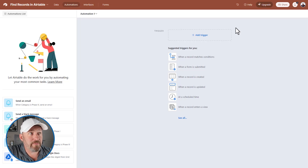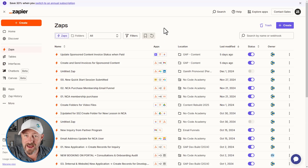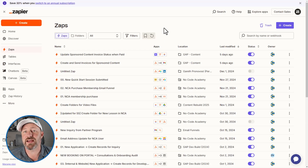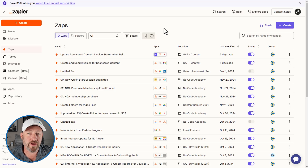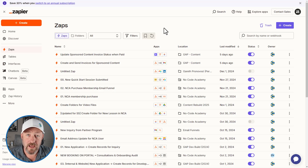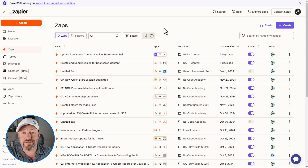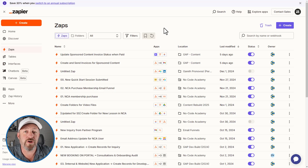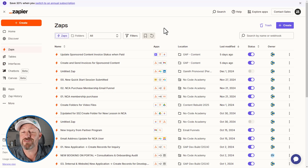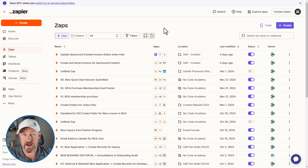Zapier is what we call the glue of the internet — it allows you to connect different open API software to each other and pass data from one place to another. In this video, I'm going to be assuming that you're already using Zapier or you know that you need to use Zapier for your automation build, and that building this automation in Airtable will be insufficient for whatever reason.